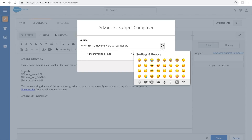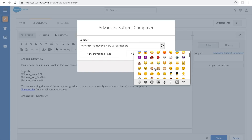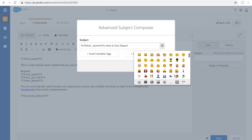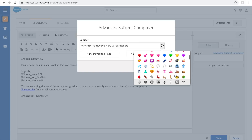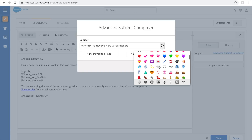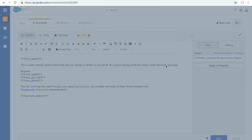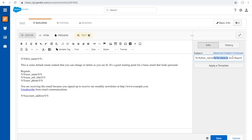For example, we'll use the thinking emoji or chatting emoji, then hit save. Now you have your subject line with the emoji and your variable tag.